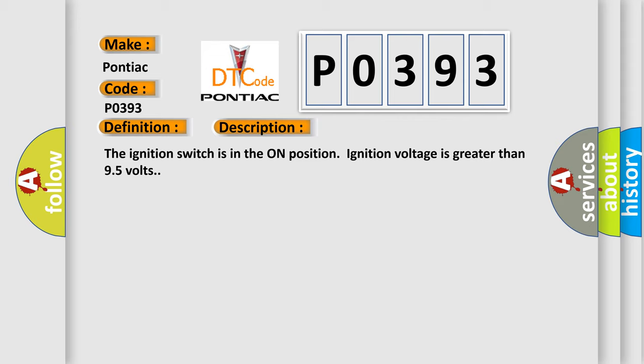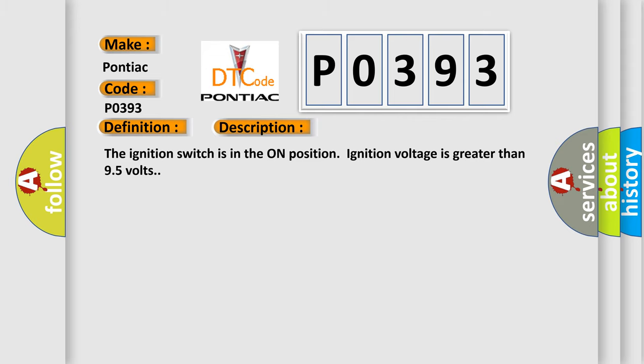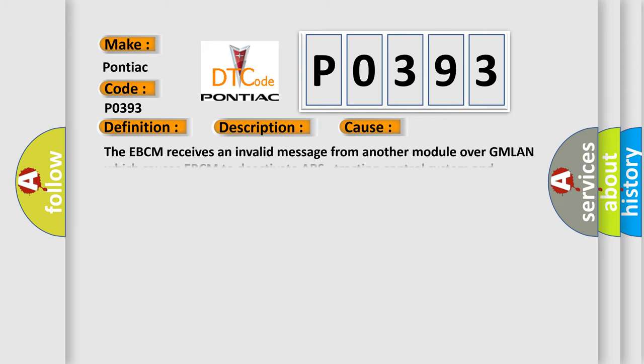This diagnostic error occurs most often in these cases. The EBCM receives an invalid message from another module over GMLAN which causes EBCM to deactivate ABS, traction control system, and electronic stability control.